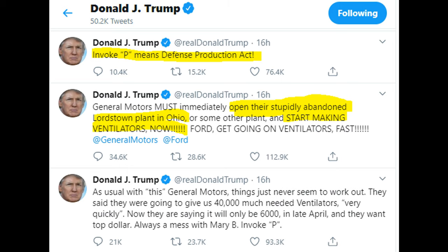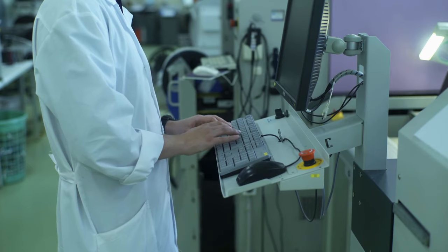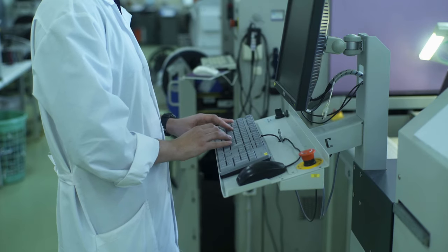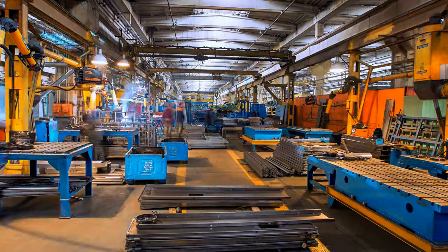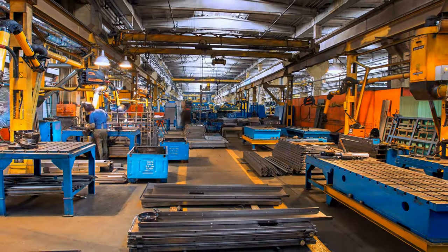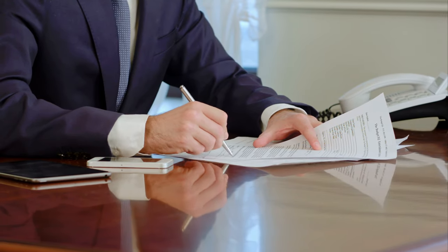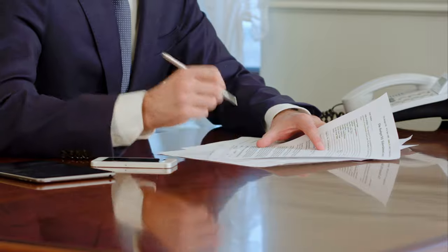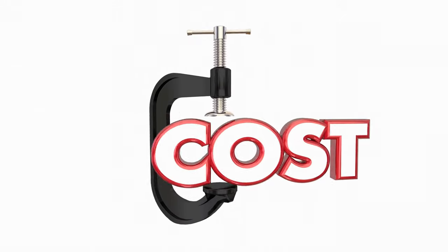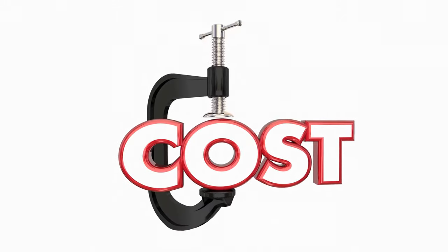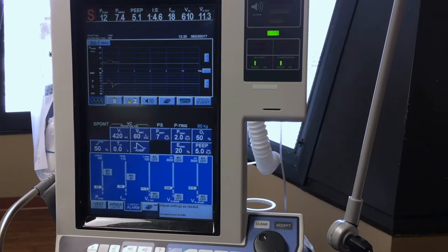Why did he change his mind? The Defense Production Act is a powerful law to invoke. In addition to prioritizing orders, the government can also create incentives for manufacturers, such as providing them with direct loans or loan guarantees. This is extremely important because the costs of production can be high.